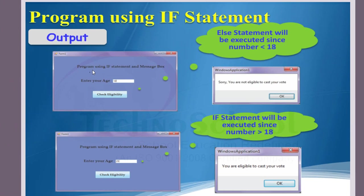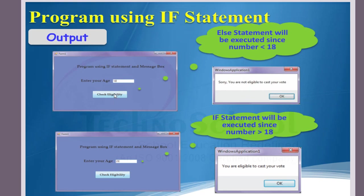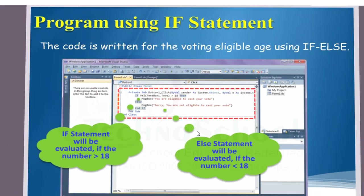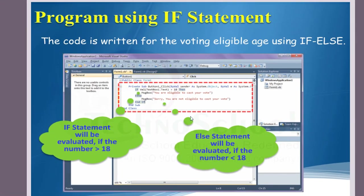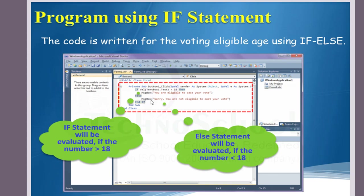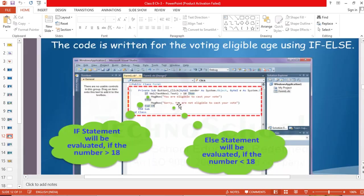This is our target. For this we want to design the form. This is the coding part, we need the designing part. We need two labels: one for title and another one to get the input for age. Here is a textbox to get the input, and here we are going to use the button. This is the designing part. Once the designing is over, we want to double-click this button so it will take to your coding part. Here you want to notice these lines. First if statement will be evaluated if the number is greater than 18, else the second message box will be evaluated if the number is less than 18. It's a very simple concept.